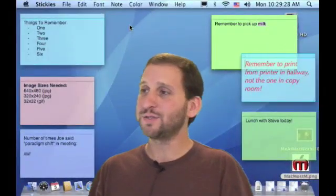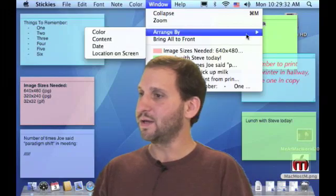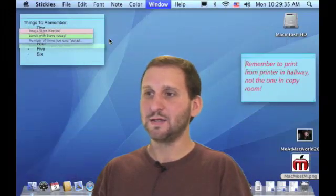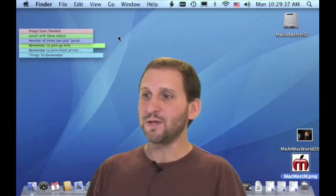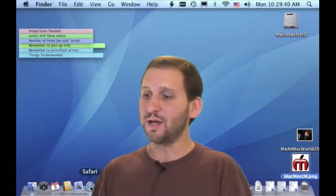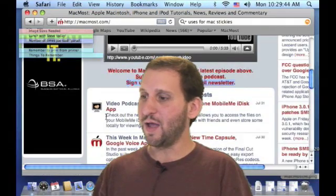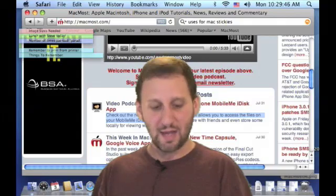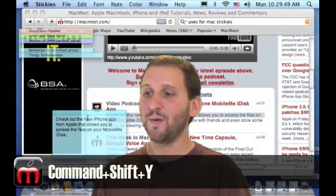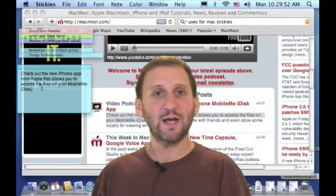When you have a lot of notes it pays to use the arrangement feature. You can arrange them all by content. One cool thing you can do is create stickies from many different Mac applications. For instance, in Safari you can highlight some text, press Command Shift Y, and it will create a new sticky note with the text you had selected.